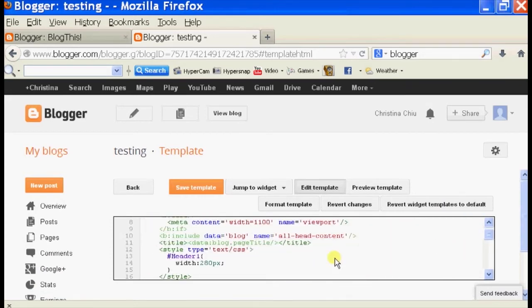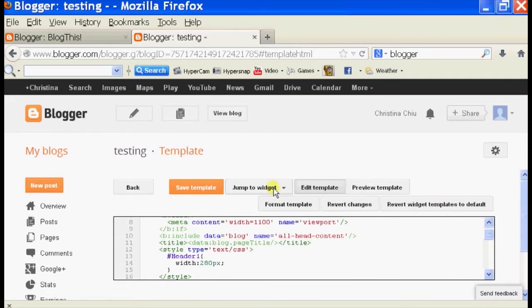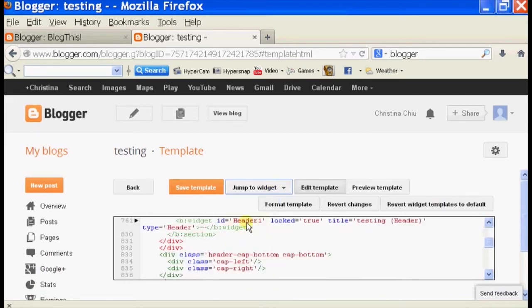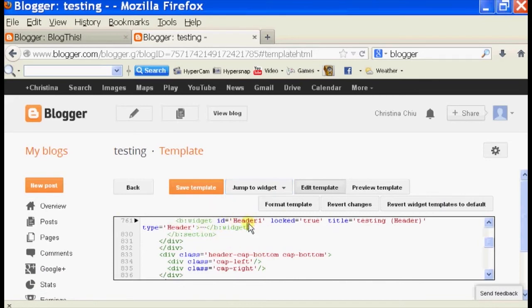Now it's going to bring you to your HTML code. With the HTML widget you can actually add CSS style rules. First we need to find out what's the ID for our header. We can click on Jump to Widget, click on header 1, and as you can see the ID is header 1. So we're just going to copy that.